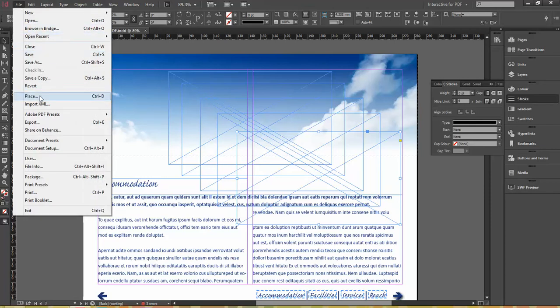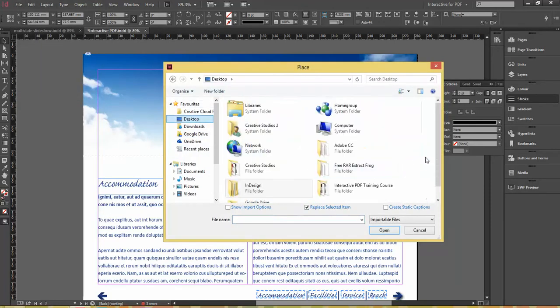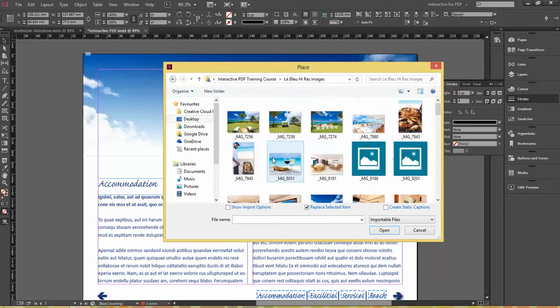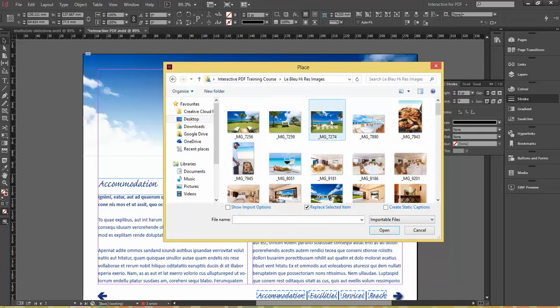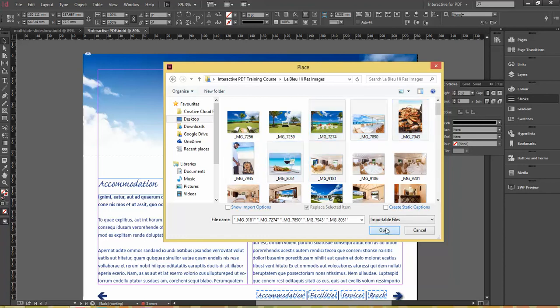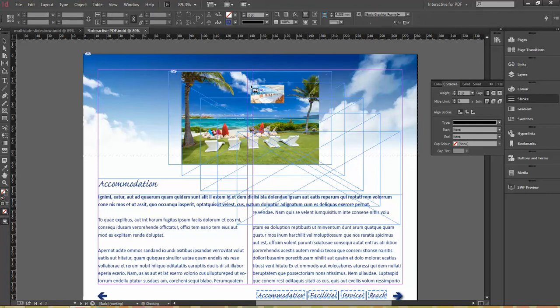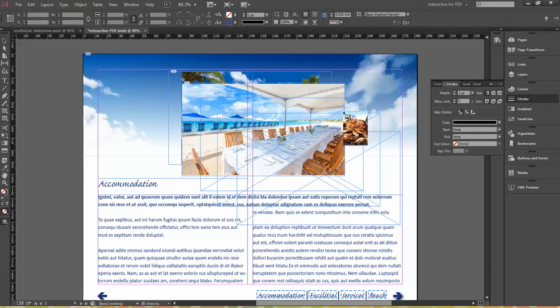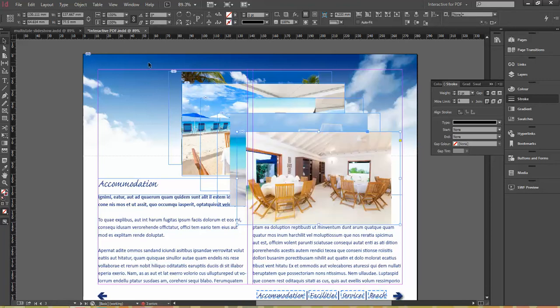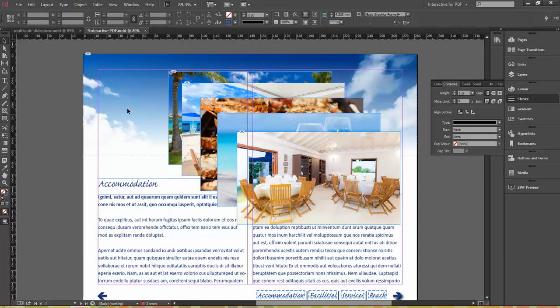So let's go to File, down to Place, and let's get my images. These nice holiday snaps we've got here, so I'm going to choose one, hold down my Shift, two, three, four, and five, and click on Open. I'm going to click on these frames. One, two, three, four, and five. I'm just going to select them all again so they all fit nicely within there.